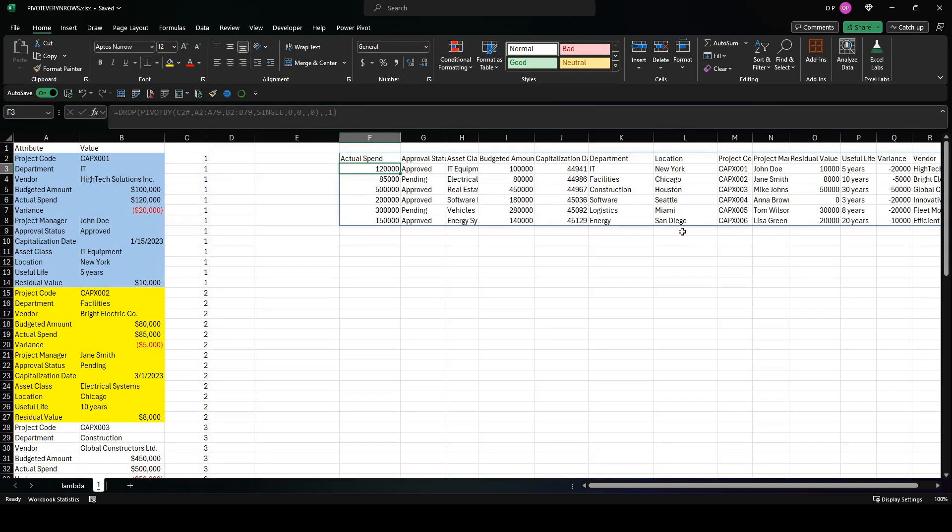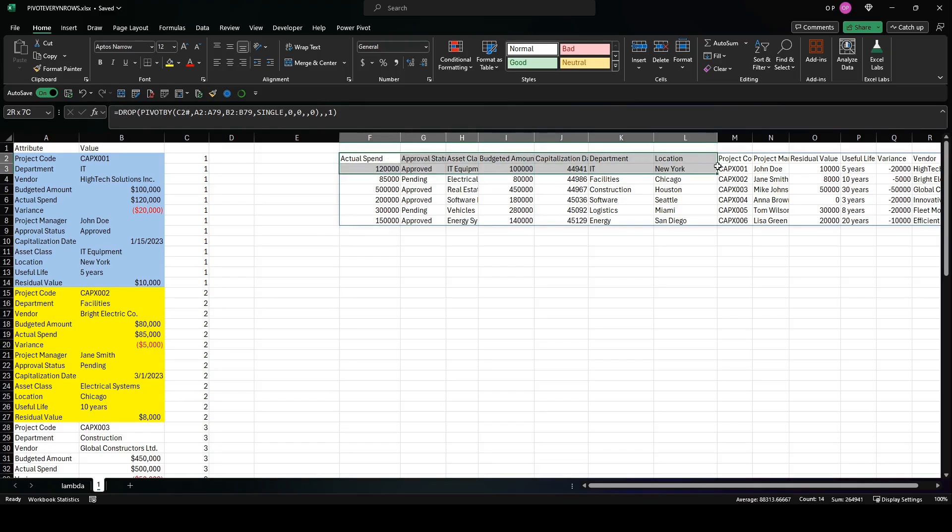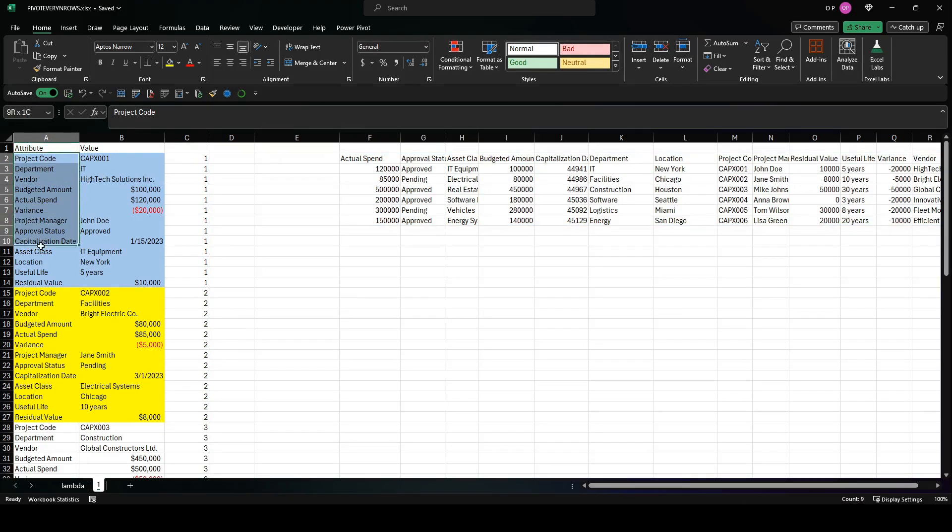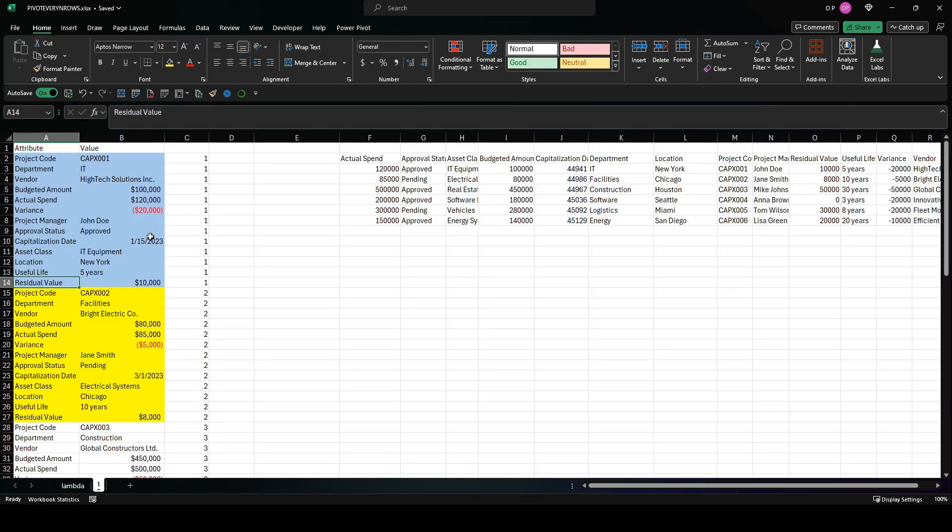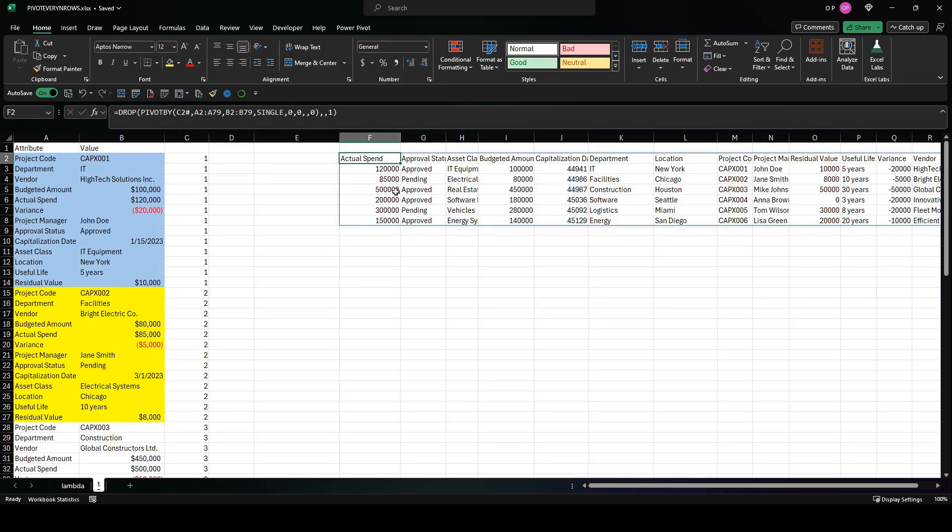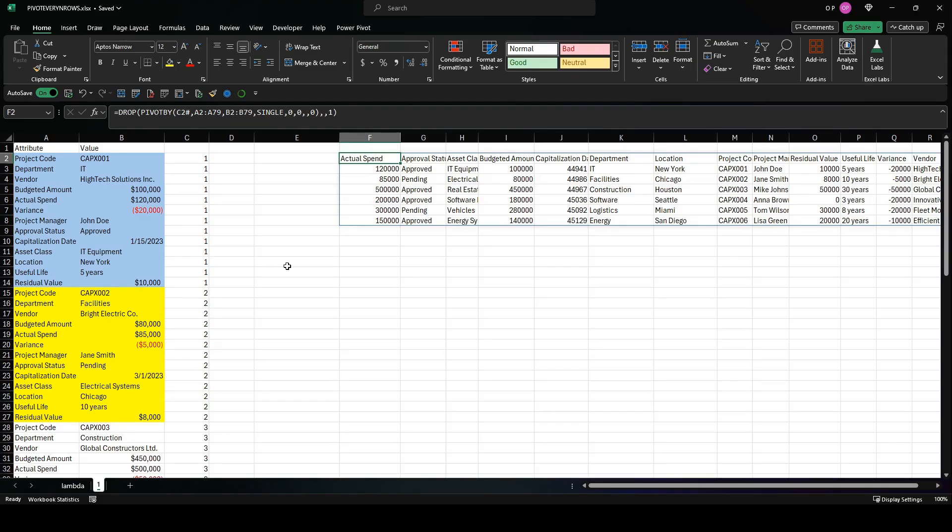So the next thing that's wrong is that these have been sorted alphabetically, which is not what we want. We want them in this order: project code first, department, vendor, all the way down to residual value. Now to do that is not as easy as you might think. There is no default kind of maintain order value for the sort parameter. So what we can do is add a column ID to each of the 13 rows within each group and use that as one of the column fields.